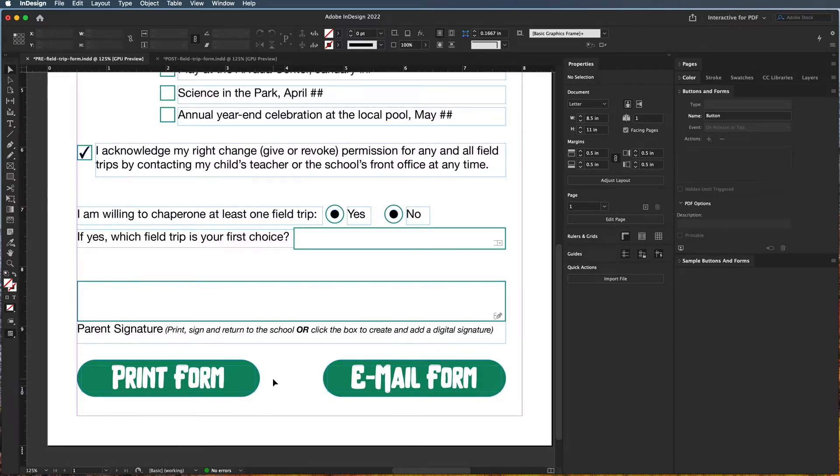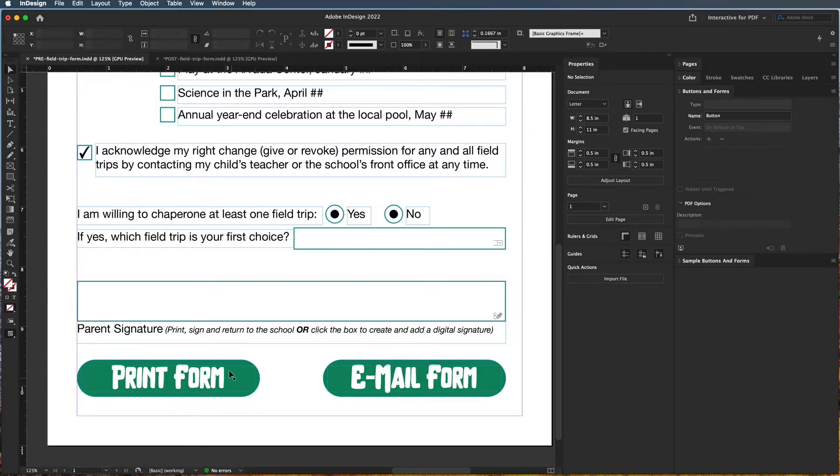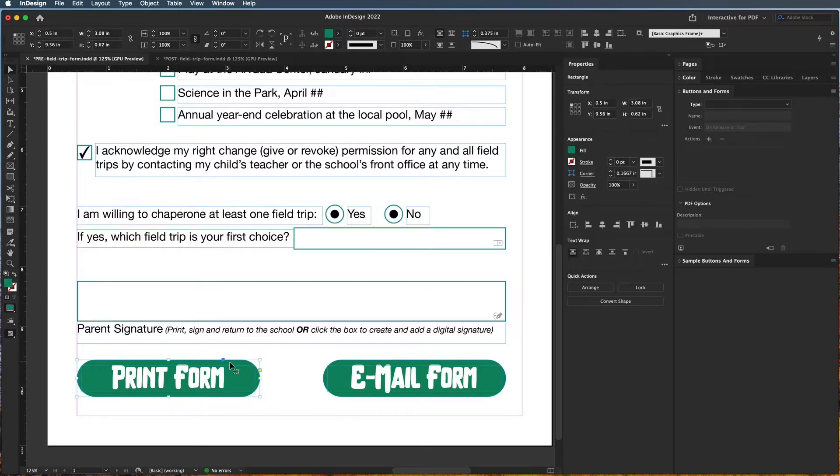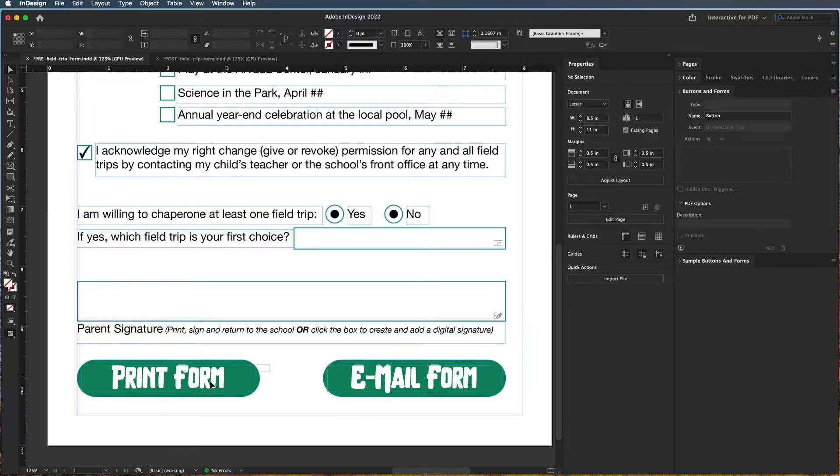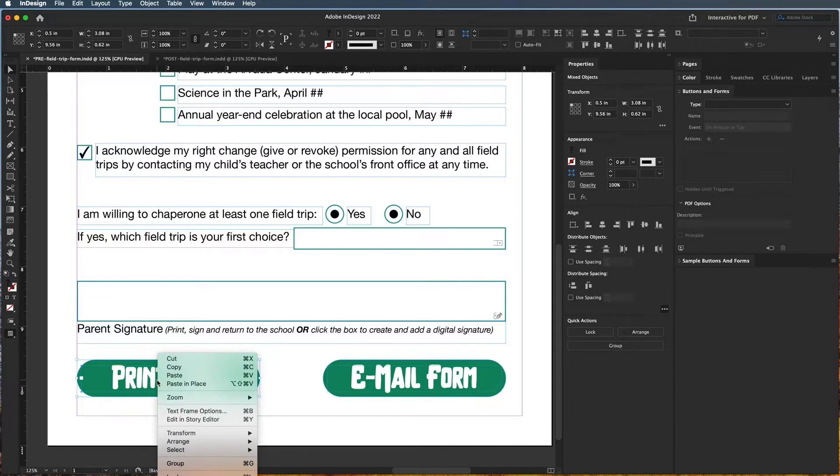So I want people to have the option to be able to print the form or email the form if they signed it digitally. So I have a shape layer then a text layer, and I actually want to select or highlight both of those and right-click and choose group, or Ctrl or Command G.